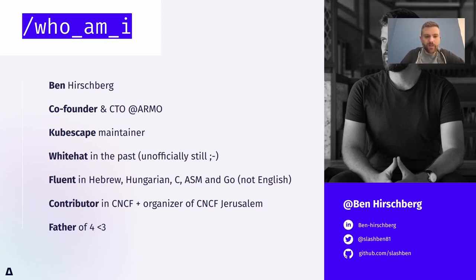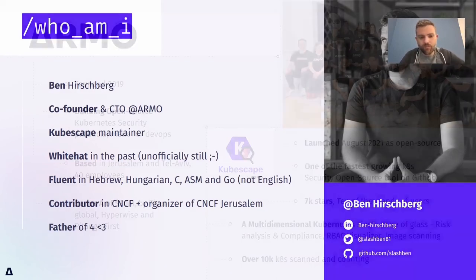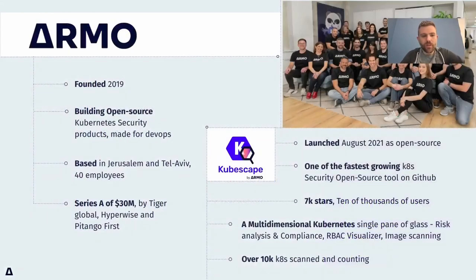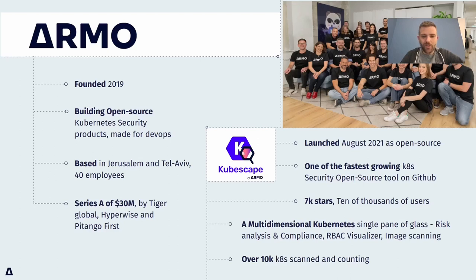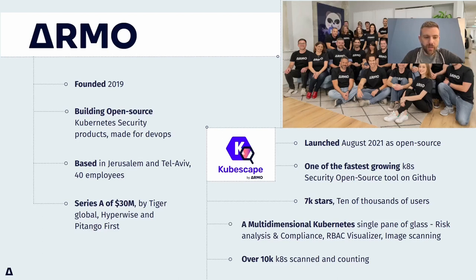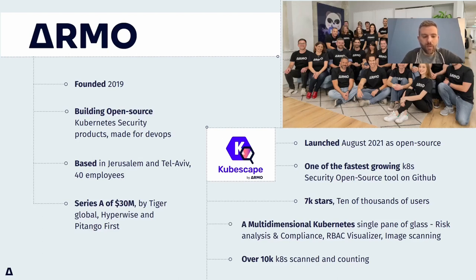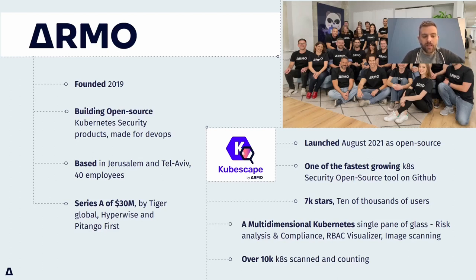So let's just jump into it. I'm representing here two organizations. One is Armo, an open source security company, which is located mainly in Israel, but we have employees around the whole world. We have around 40 employees.